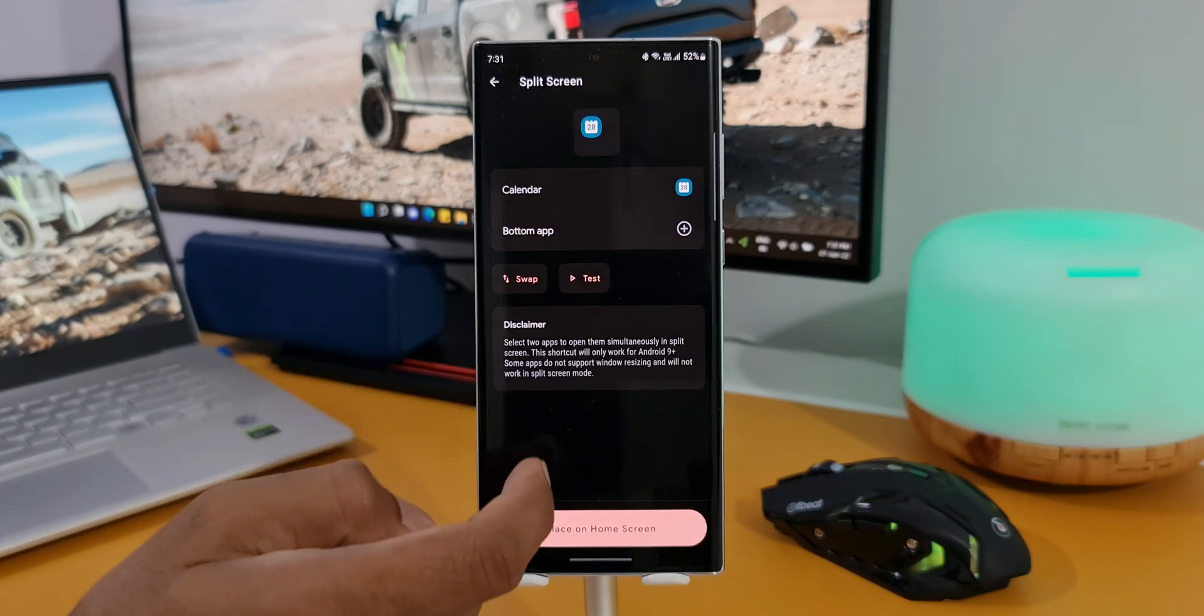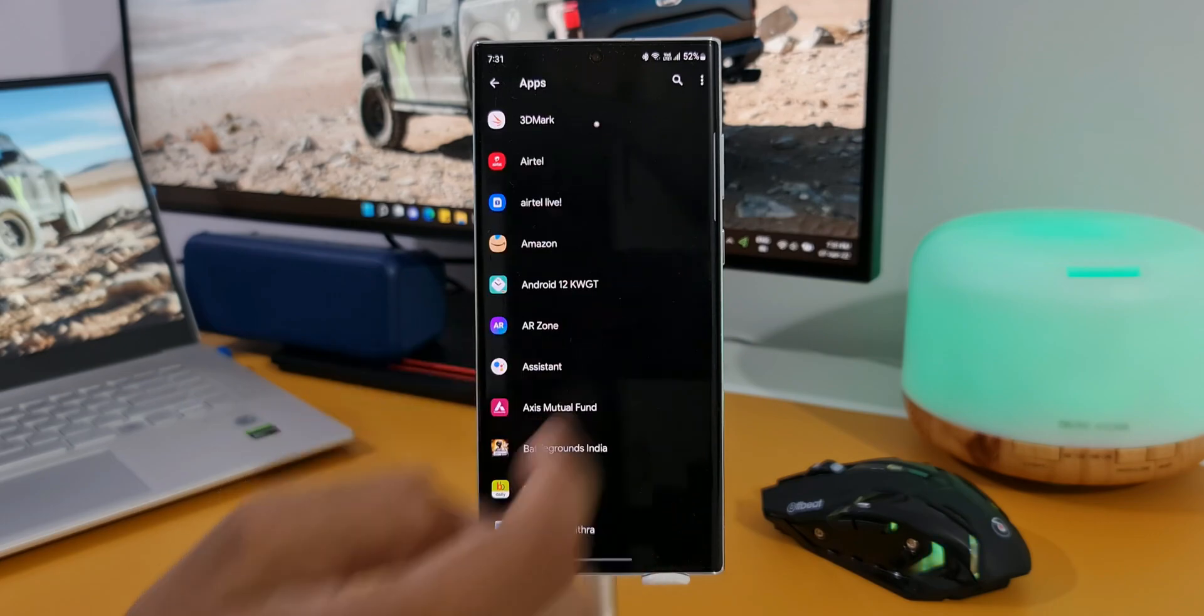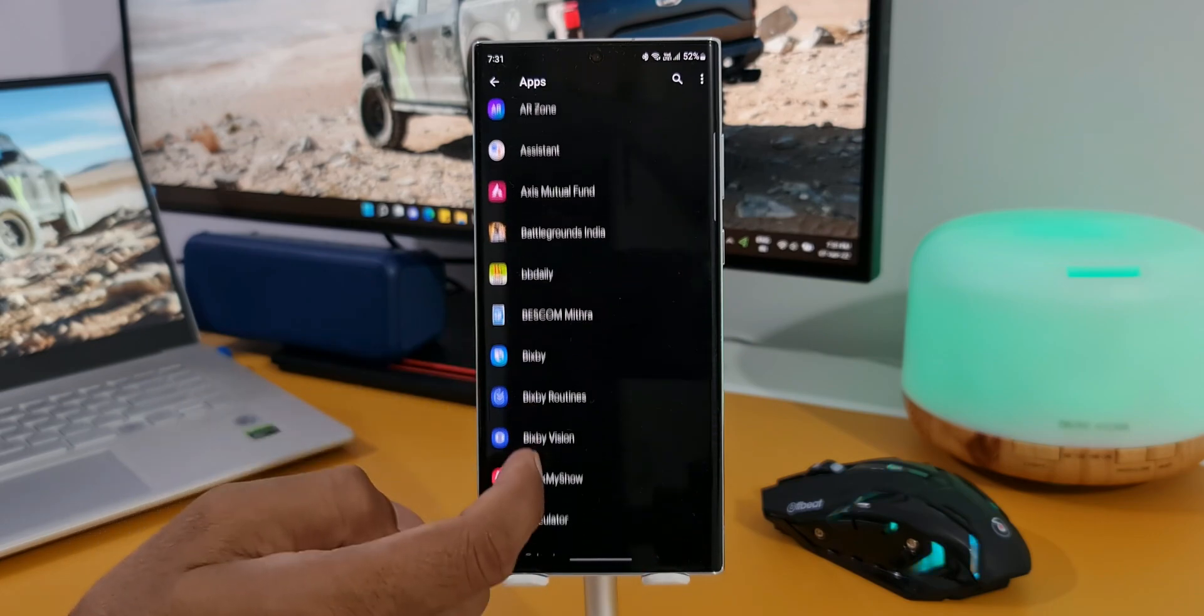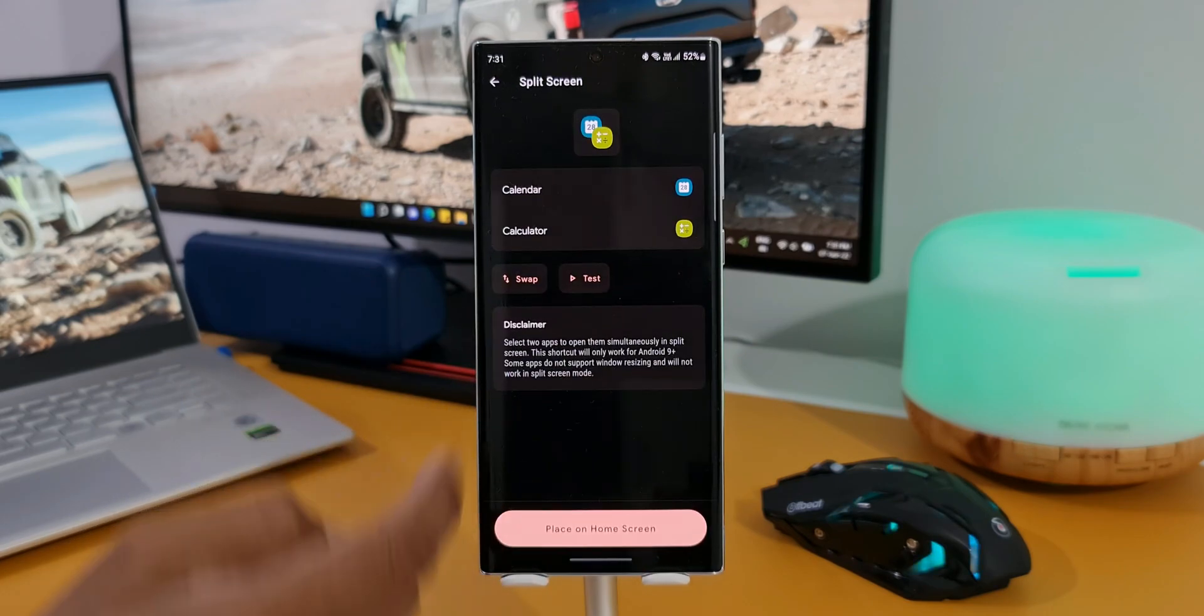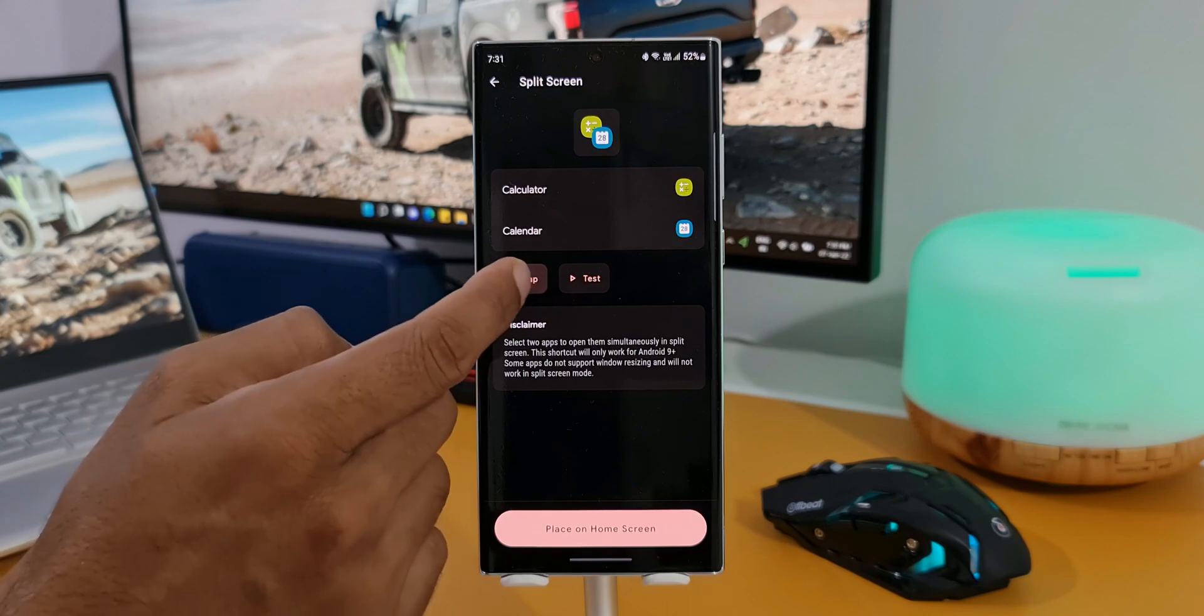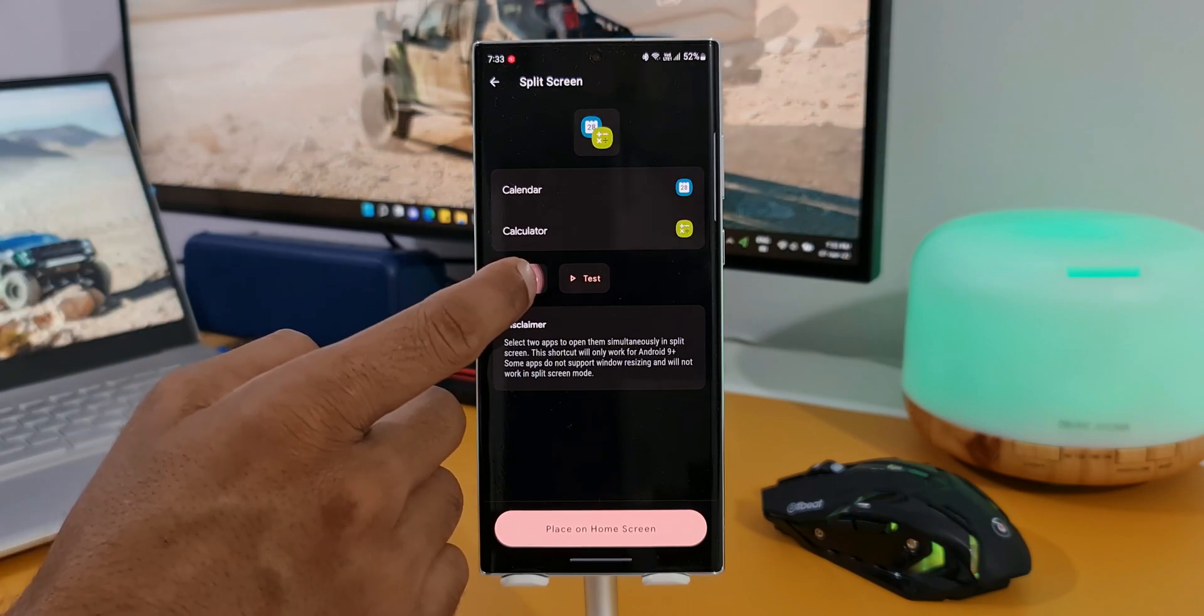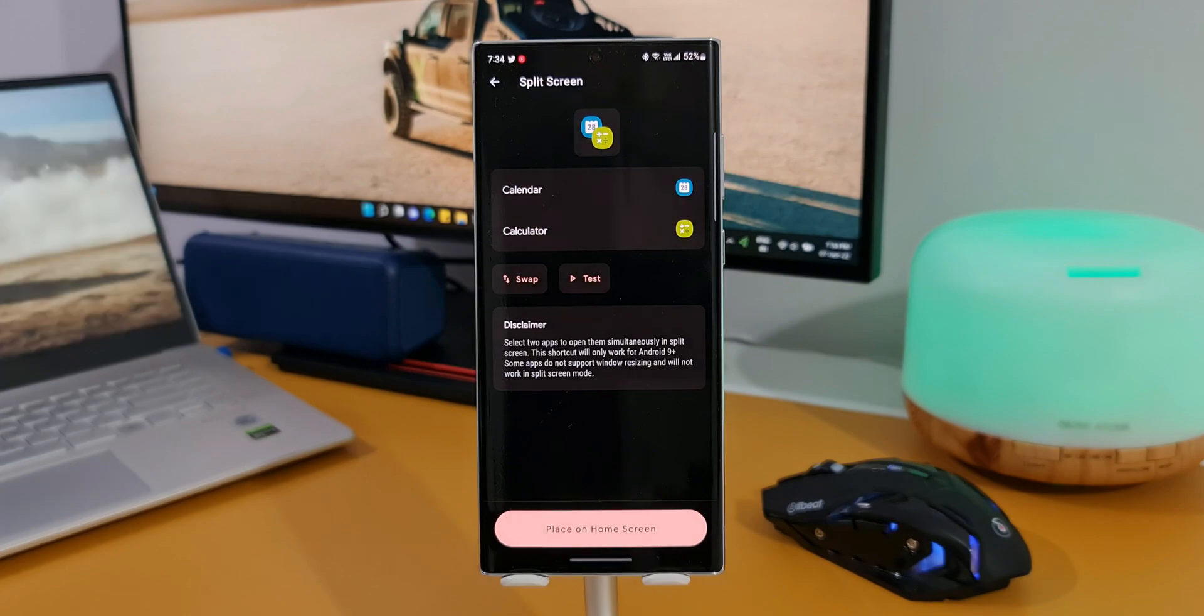Now let's select the bottom app. After you select this app, if you want to swap them from top to bottom or bottom to top, you can do that by tapping on the swap button. And we also have an option to test this app pair.